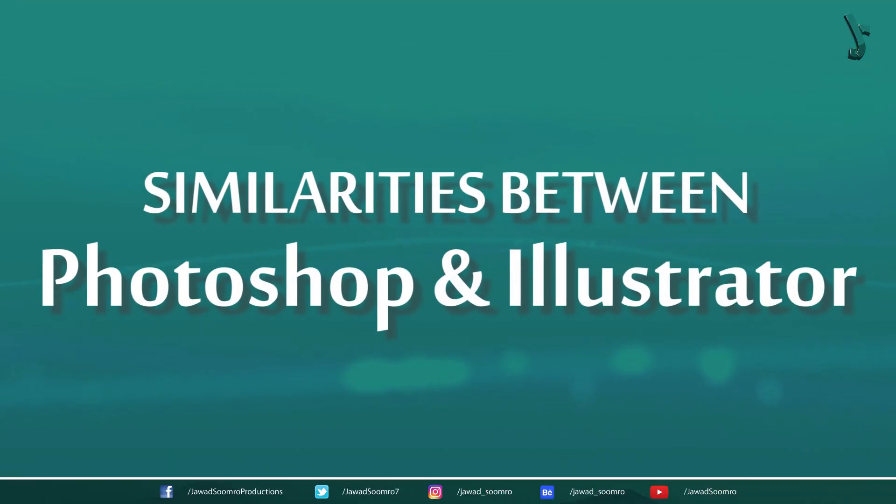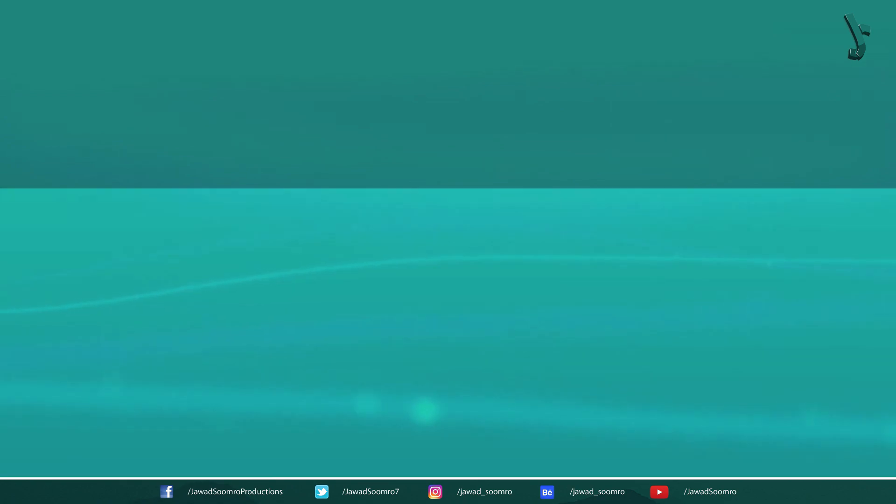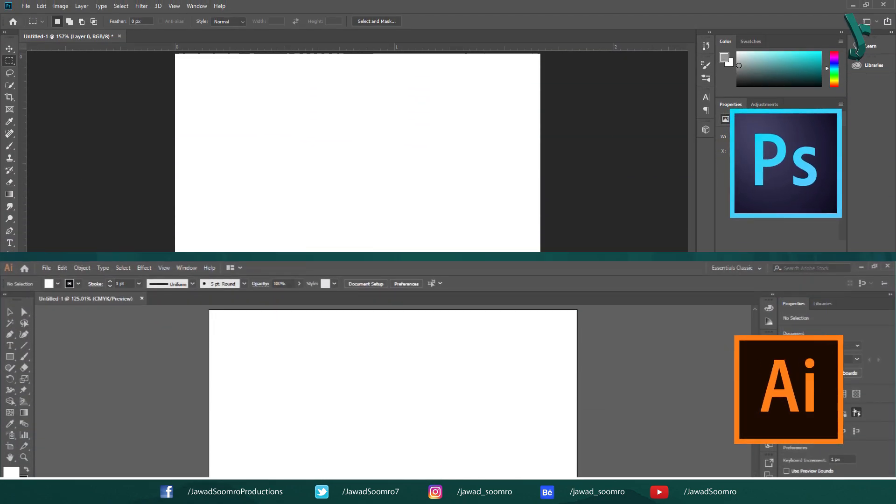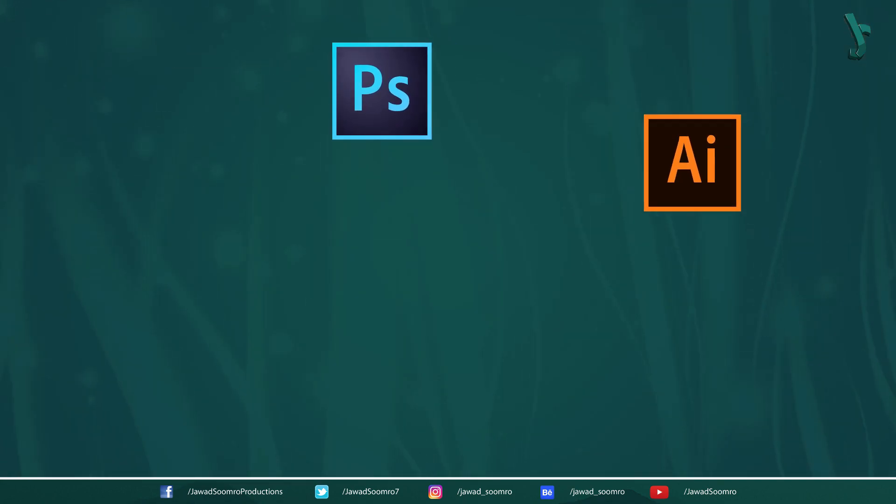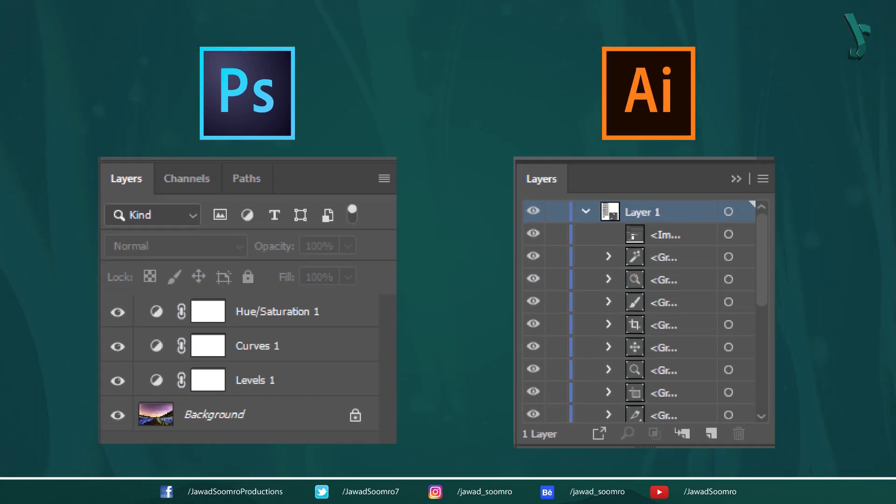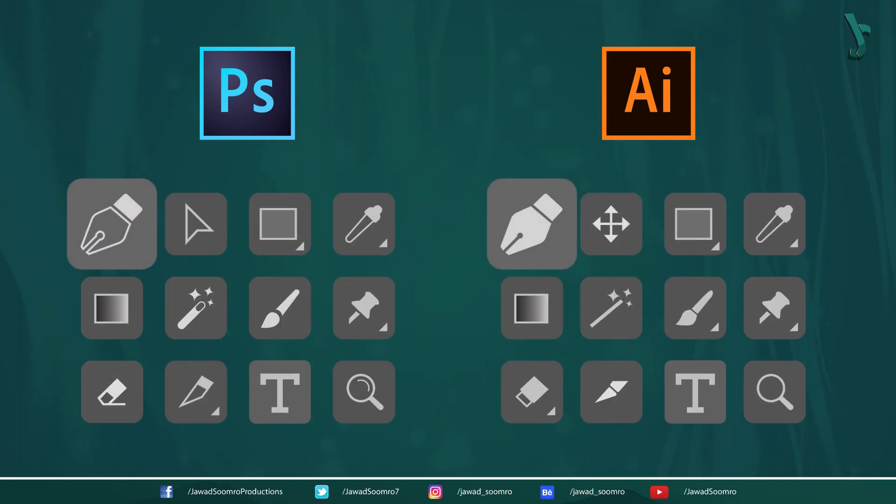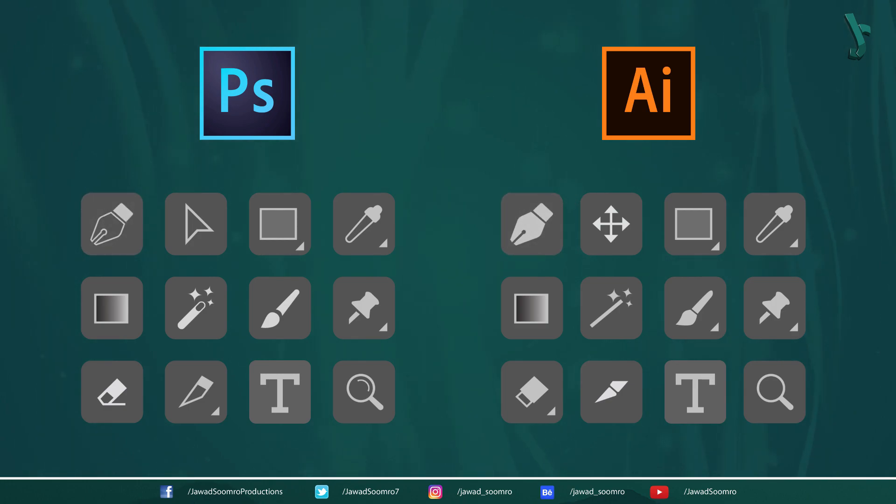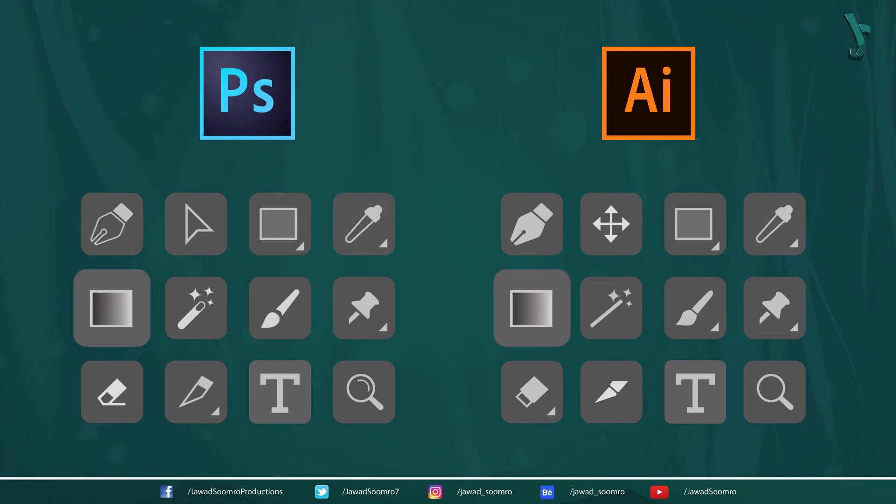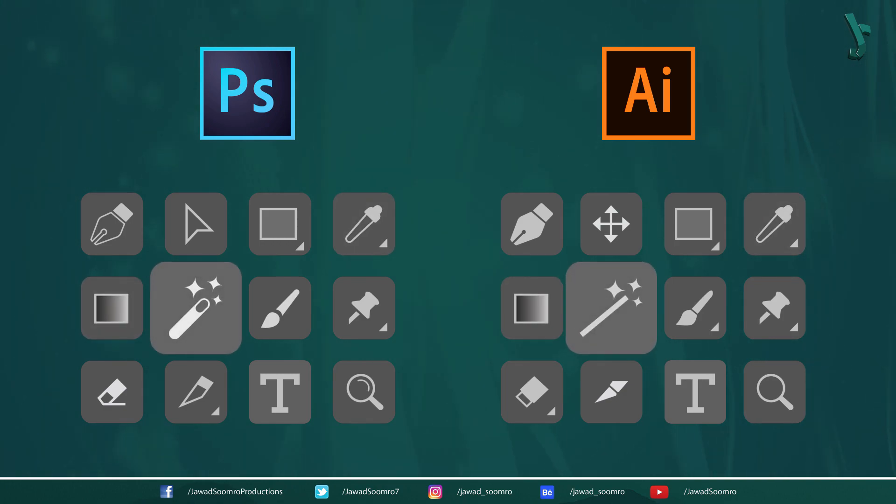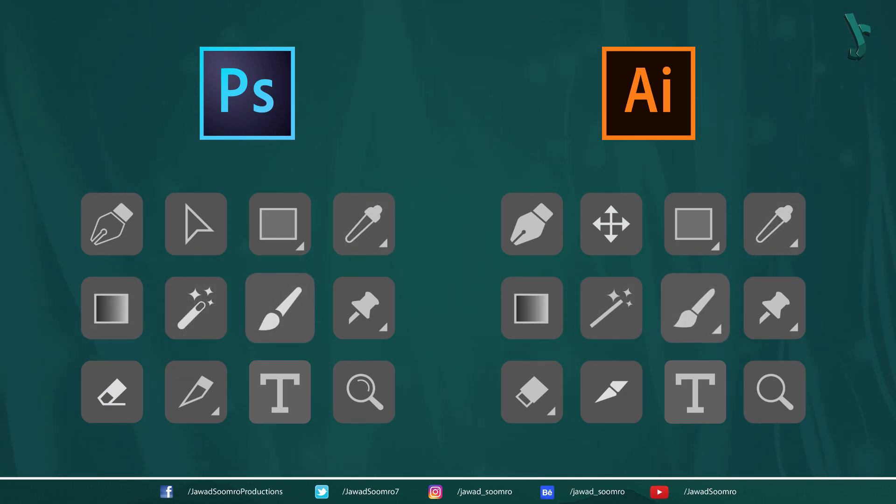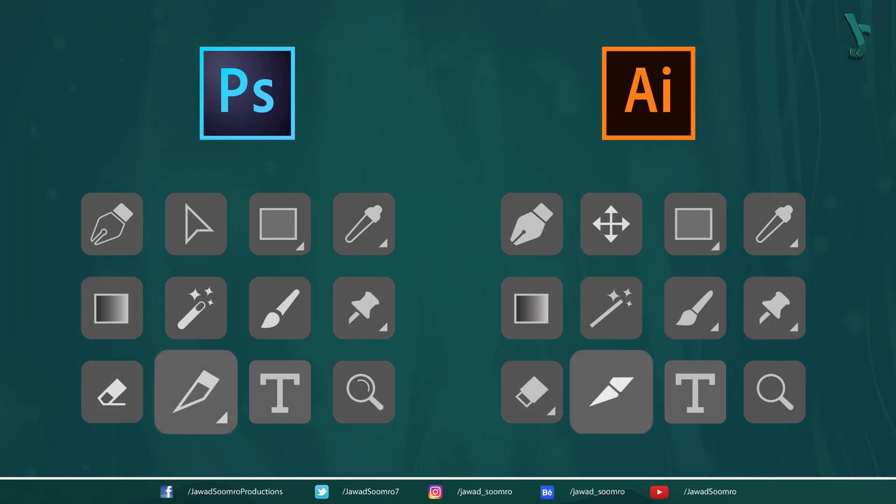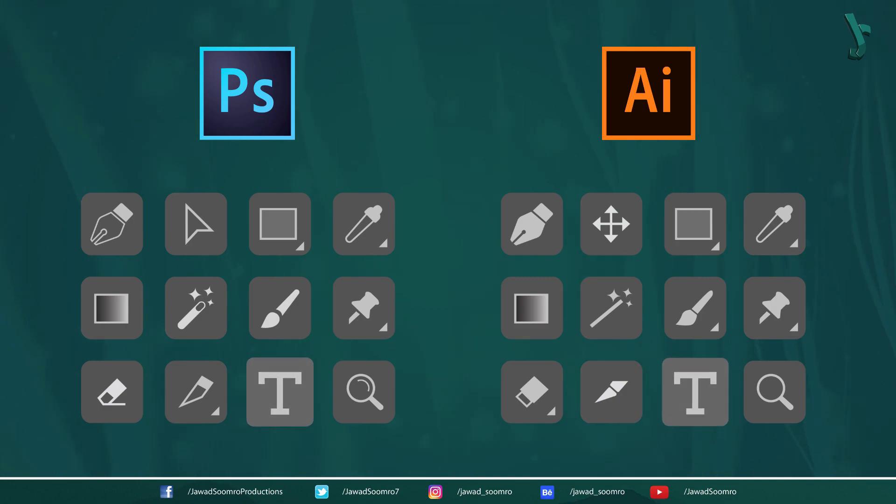Similarities between Photoshop and Illustrator. Both are Adobe Creative Suite products and have similar user interface. Both use layers to separate elements from each other. Both have similar tools such as pen tool, selection tool, shape tools, eyedropper tool, gradient tool, magic wand tool, brush tool, puppet warp tool, eraser tool, slice tool, and type tool.